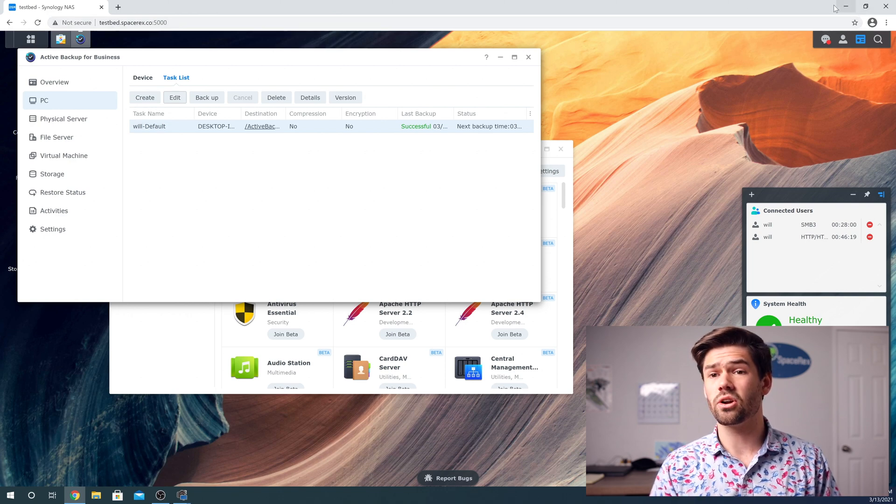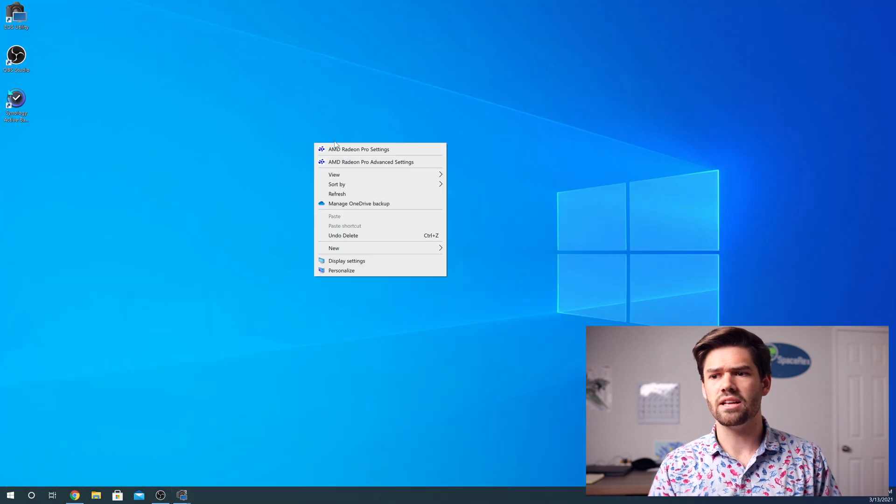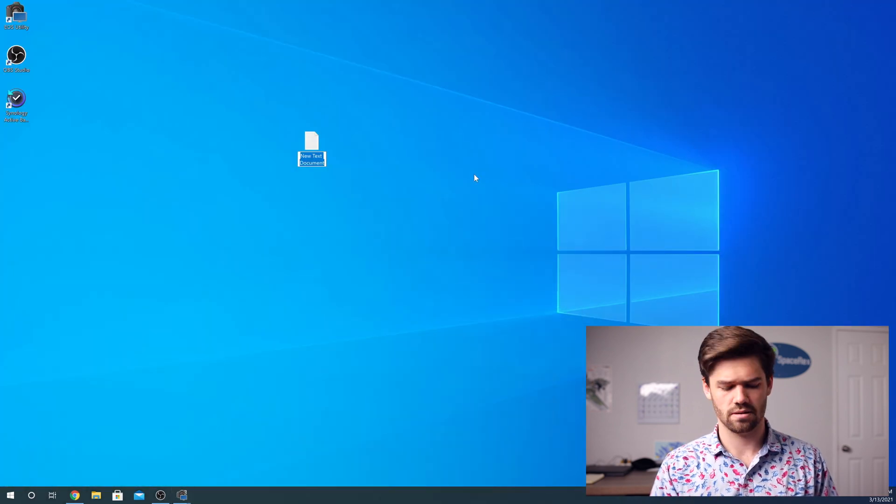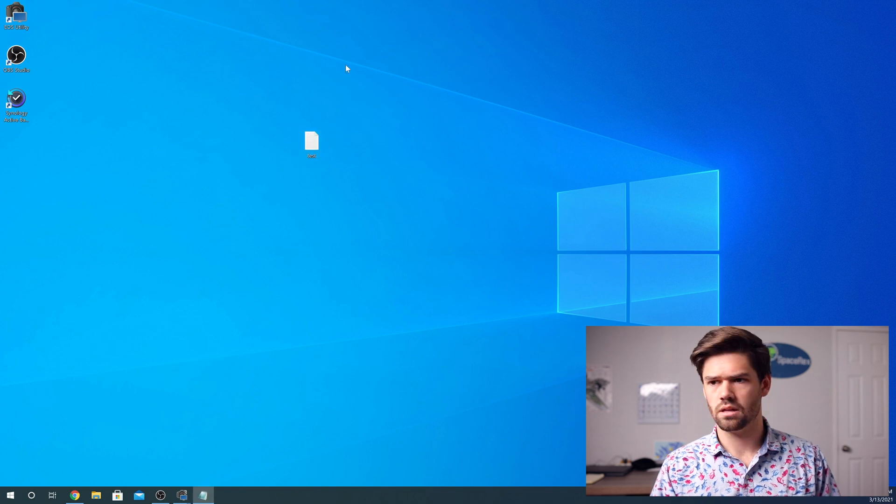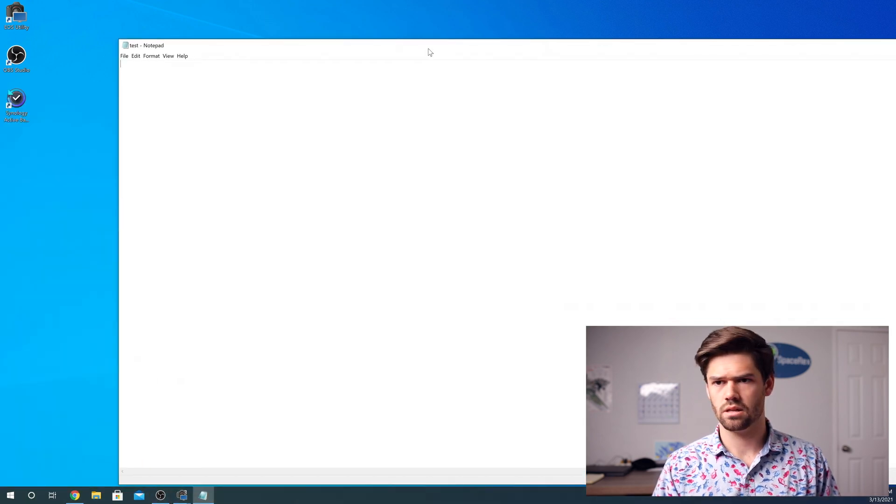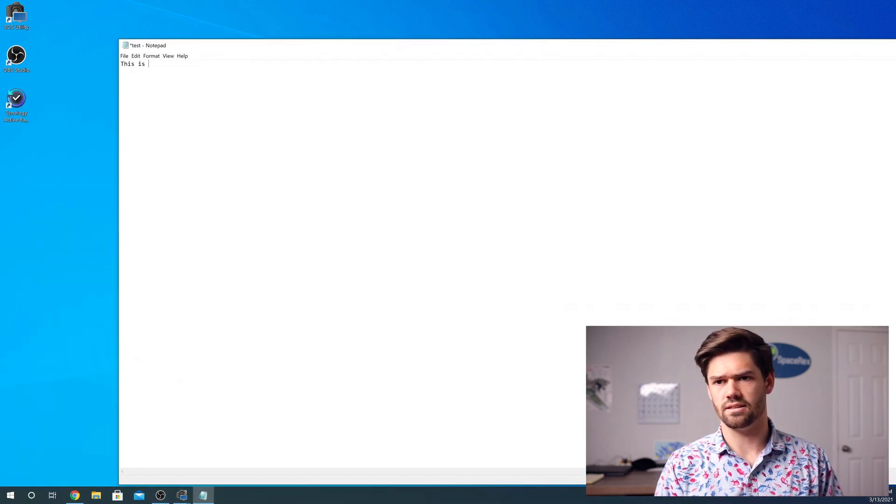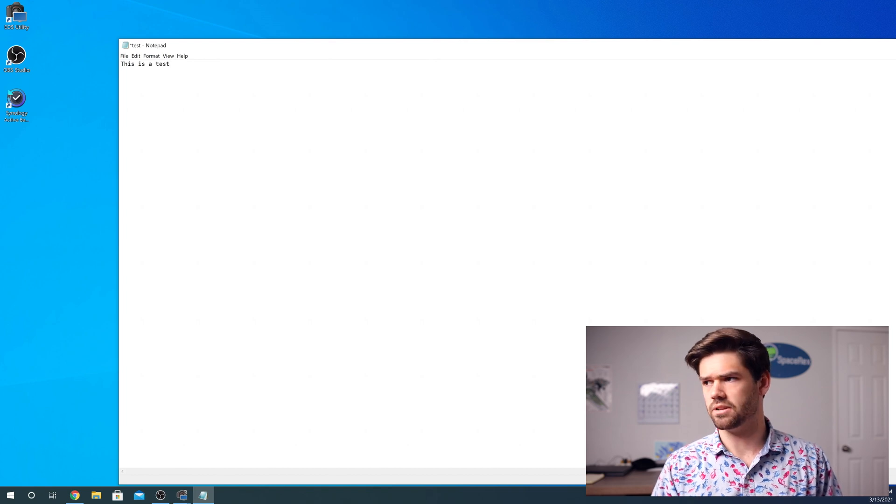And so we're just going to go ahead and minimize this. And so now I'm going to go ahead and just create a new file for us. And we'll just say, this is a test. Simple enough, right?